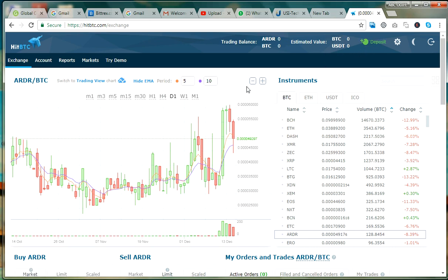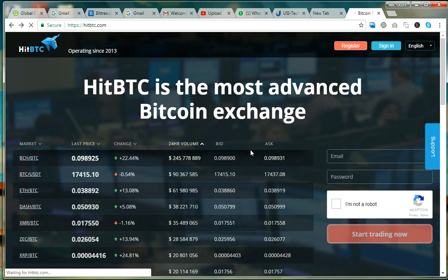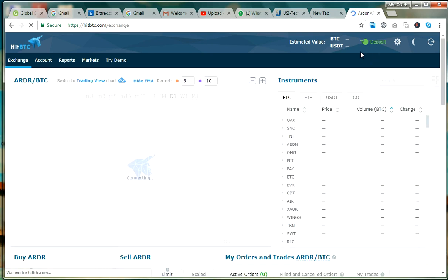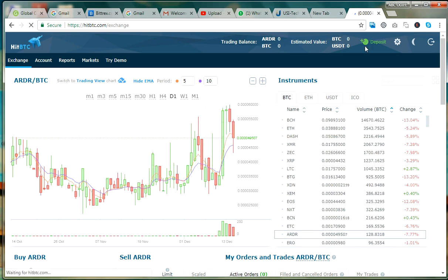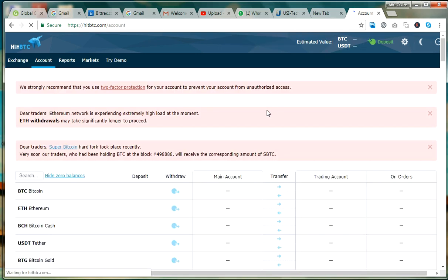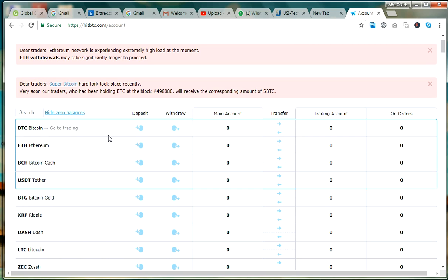First and foremost, what you have to do before you start anything is to click on deposit. You can fund the account with Bitcoin, Ethereum, or other coins. I would advise you to fund the account with Bitcoin as it will be easier for you. So for whichever cryptocurrency you have, if you want to use Bitcoin to fund the account, you can see here — this is deposit.